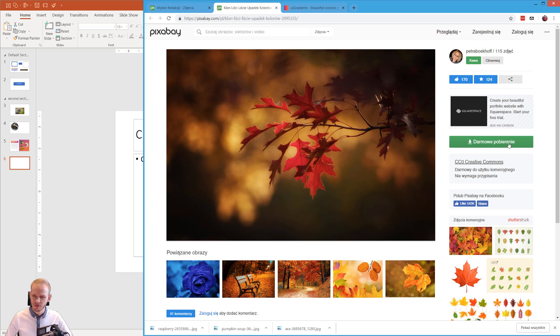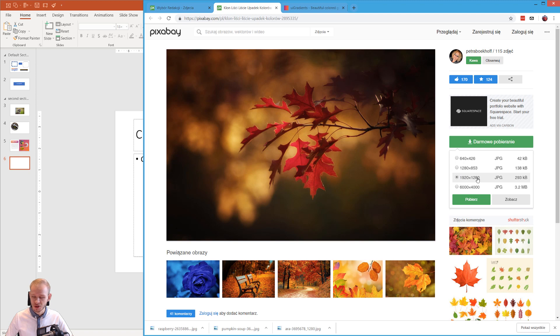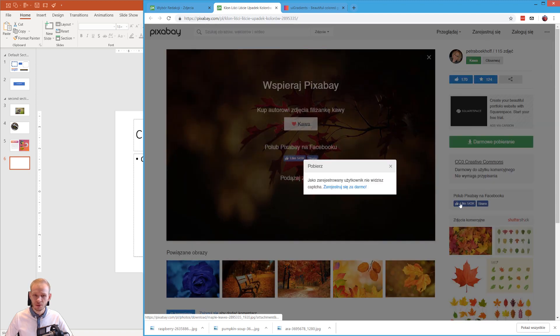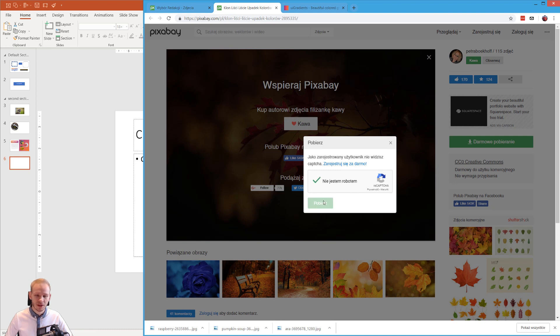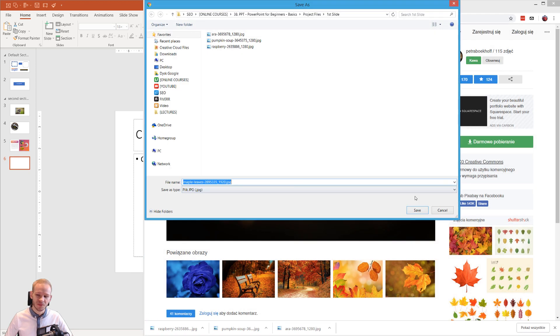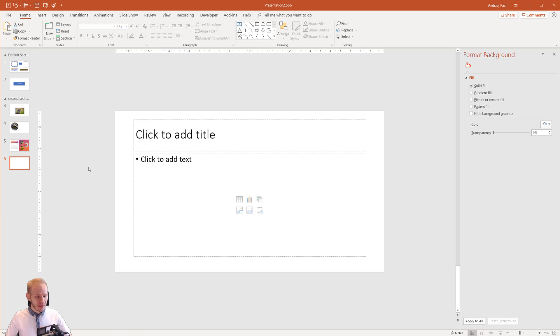And what's great on this website is that you can download it for free. I have it in my native language here because it automatically translated. But what's cool, the image can be automatically resized. So we are close to a full HD resolution. I'll download this. I'll acknowledge that I'm no robot, and I'll just download, save, boom. Okay, how do I want to approach this?